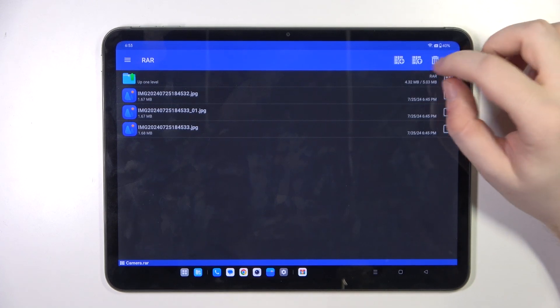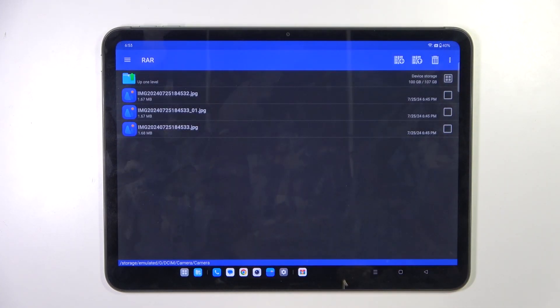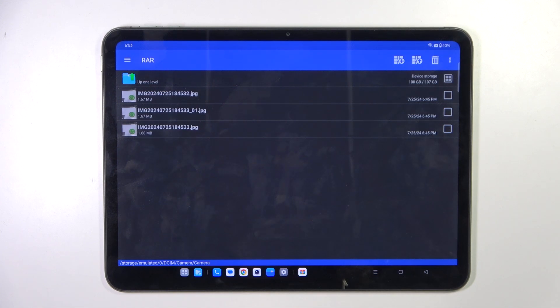Click on the button with an arrow icon — here you can change some settings, or you can just click OK. As you can see, the archive is now unpacked.